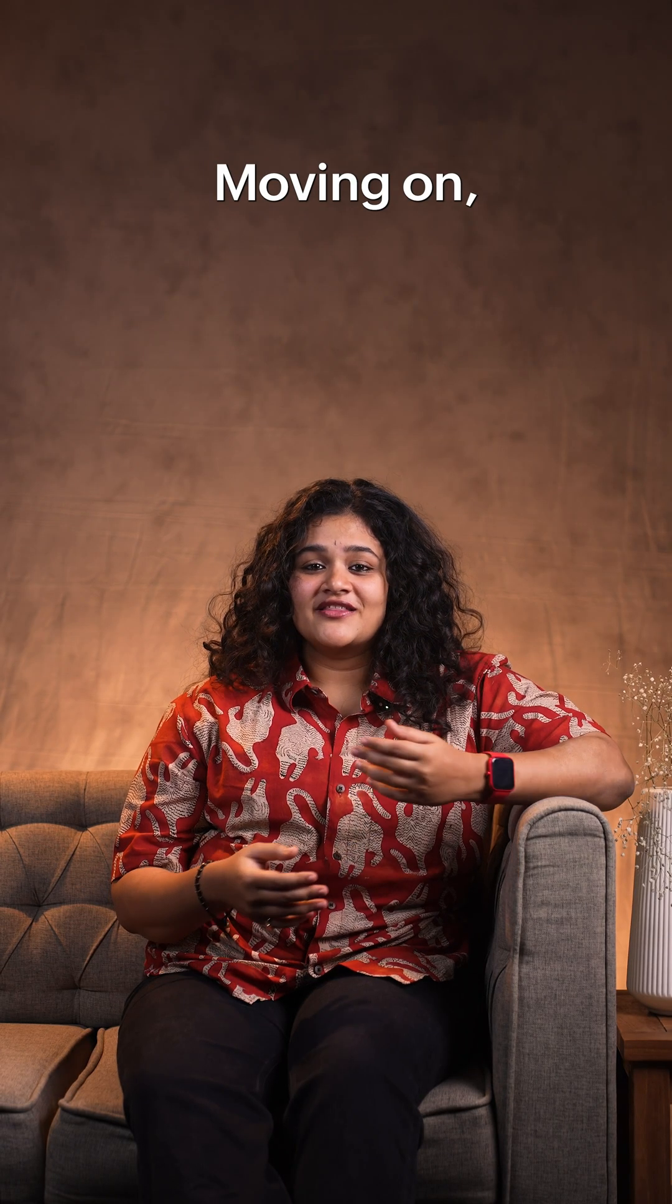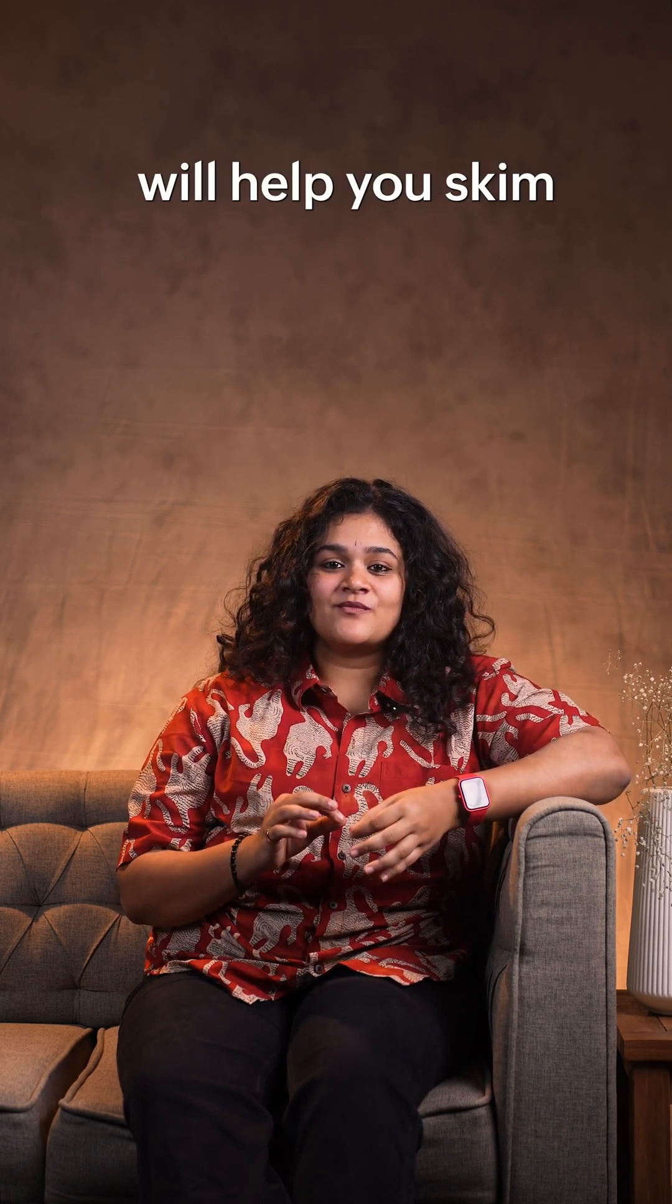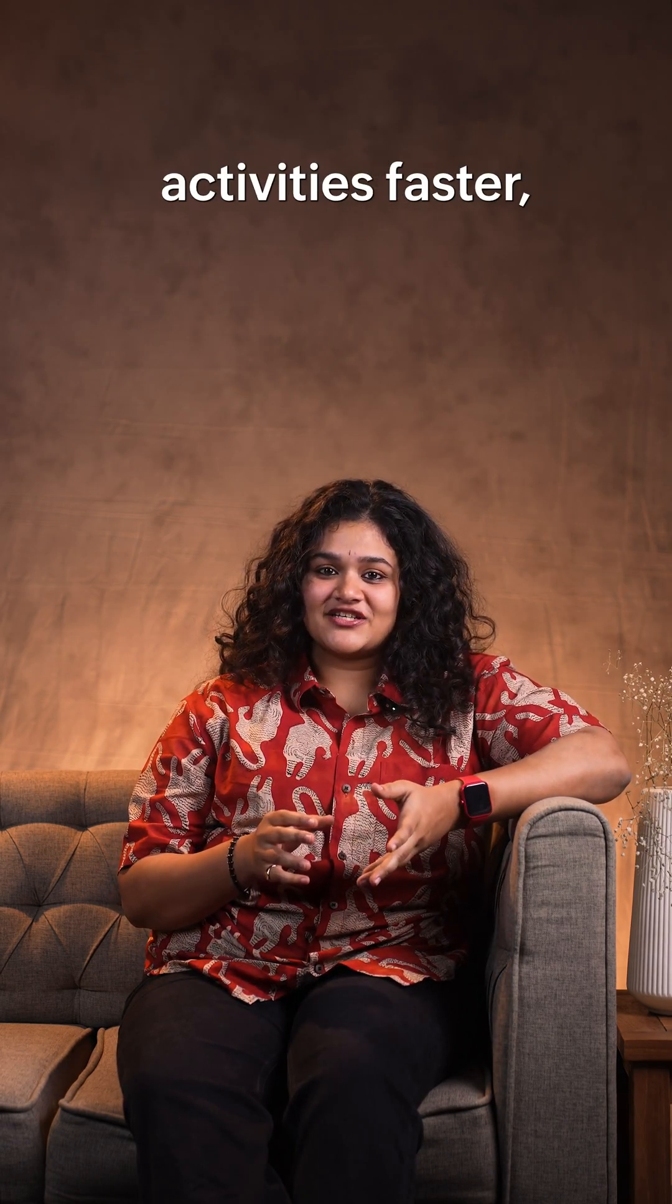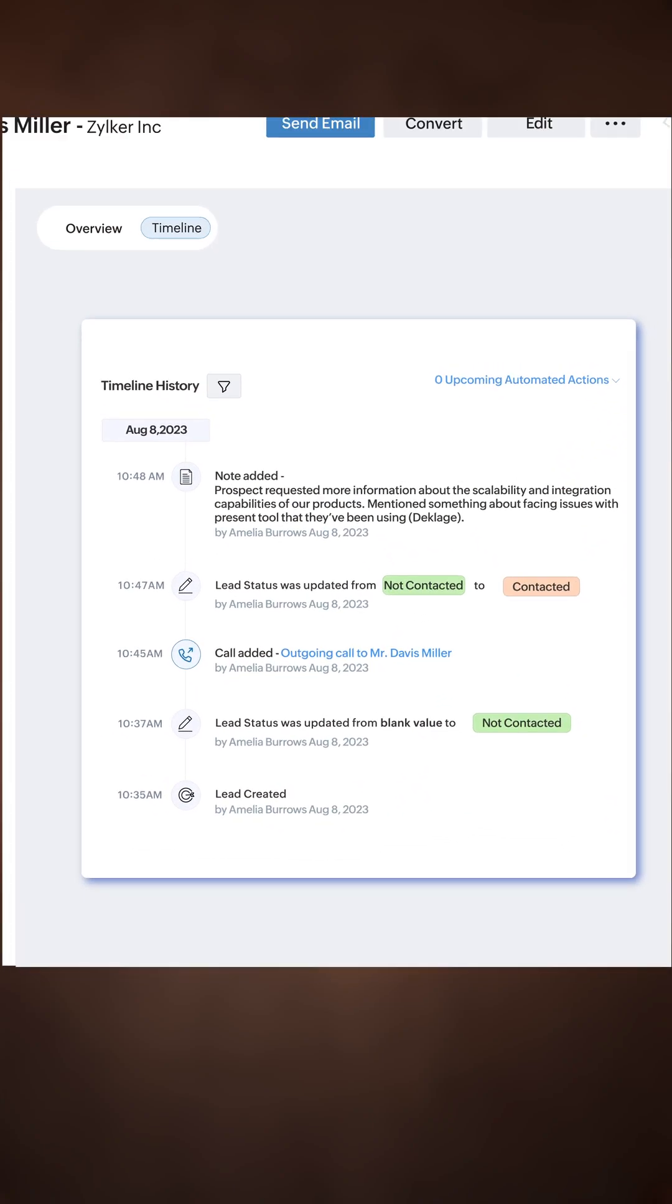Moving on, the updated record timeline view will help you skim through your activities faster with color-coded statuses and more.